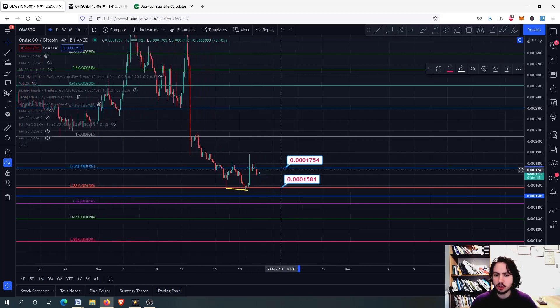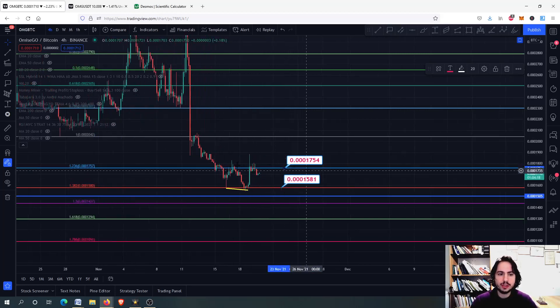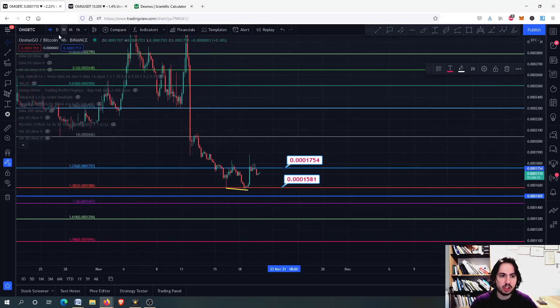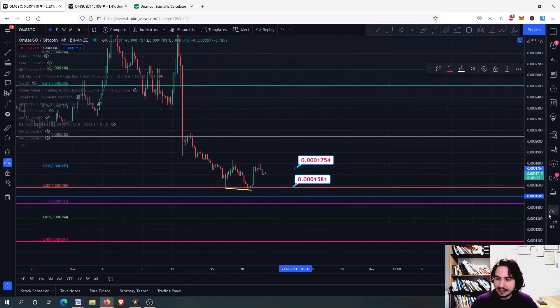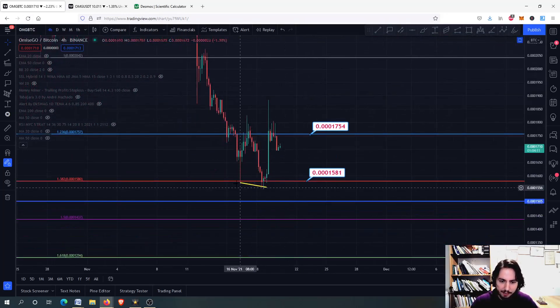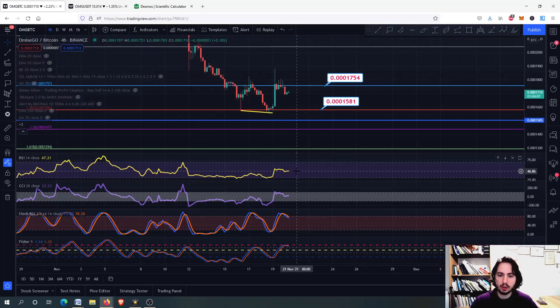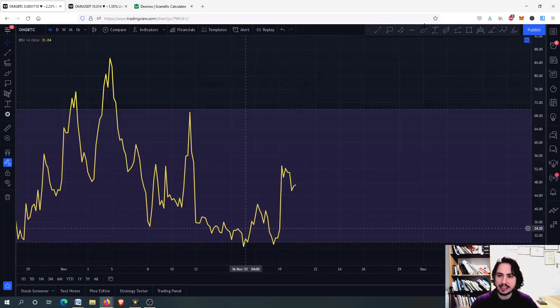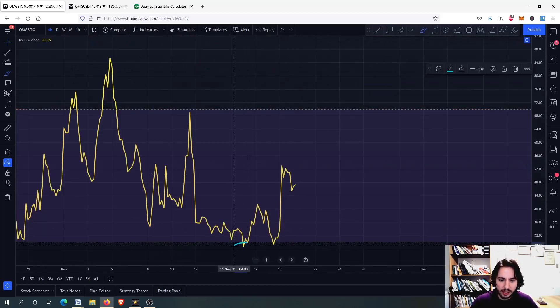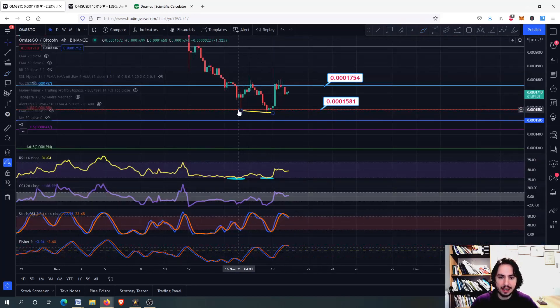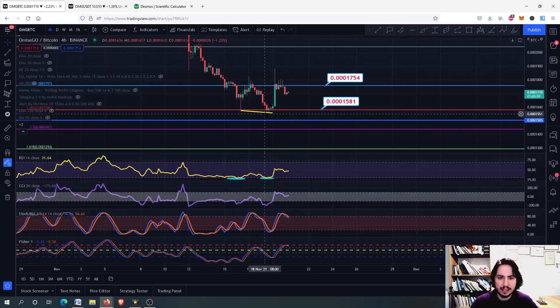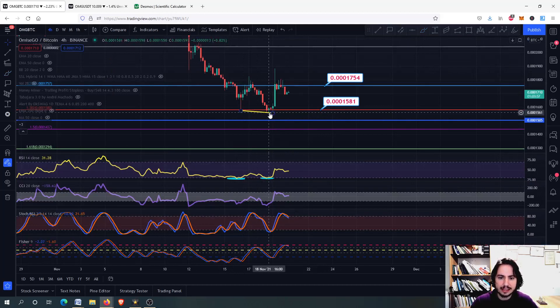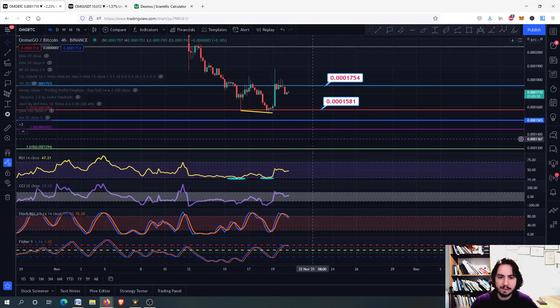Right now you can see that we are on this resistance level for OMG against Bitcoin chart on the 4-hour frame. We had a lower low pattern right here and a higher low pattern on the RSI. Here we go. A higher low pattern and the lower low in the price. Therefore, that's what makes a bullish RSI divergence, and that's why we had this uptrend right here.